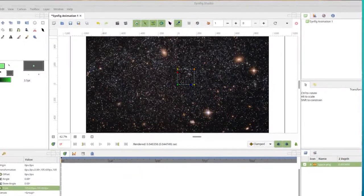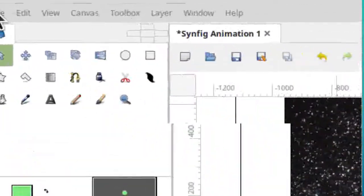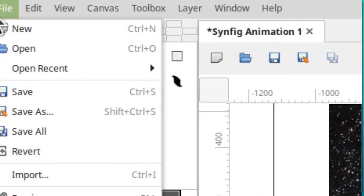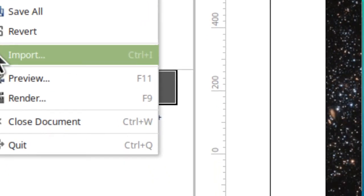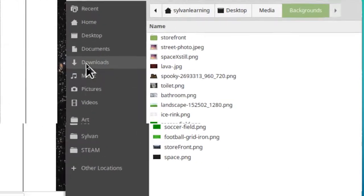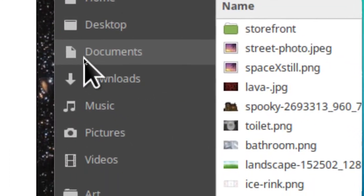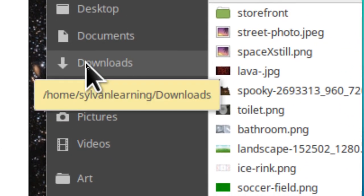Now we have those images and know where they are. We'll just go to file once again and go down to where it says import and click on that. It's pretty easy to switch to the downloads folder because it's on the tabs on the side, so just click on downloads.